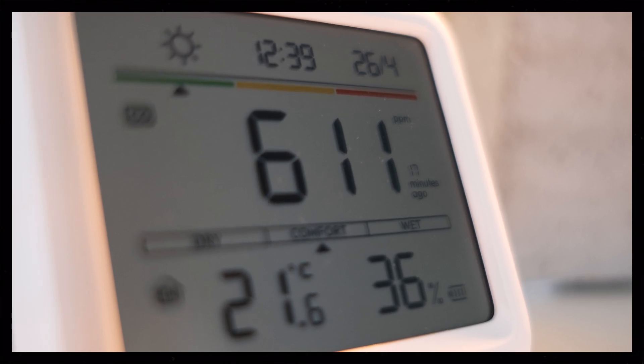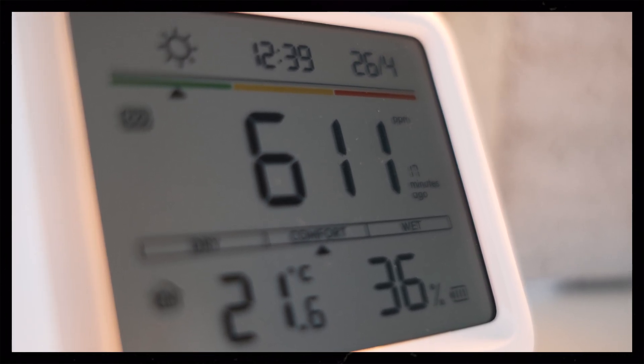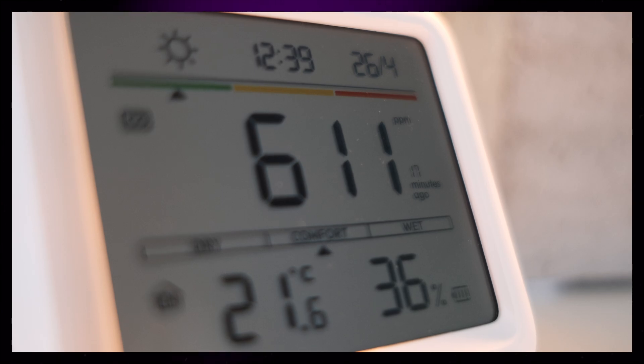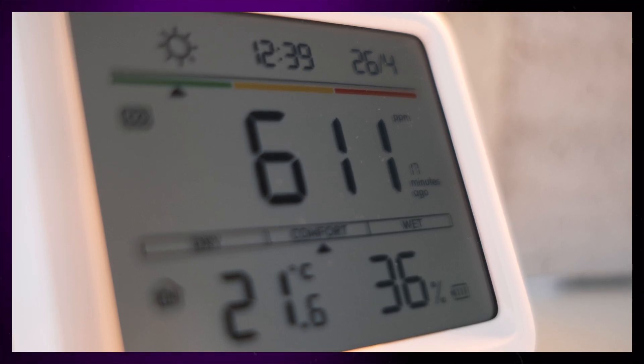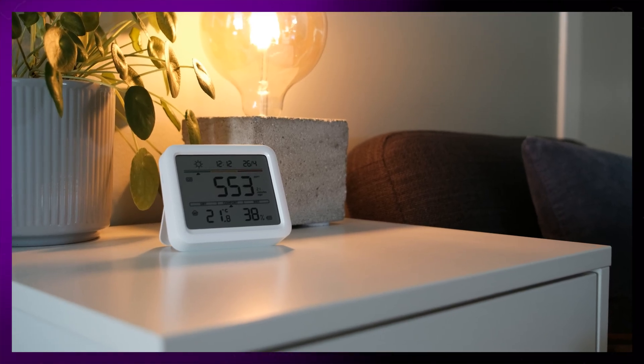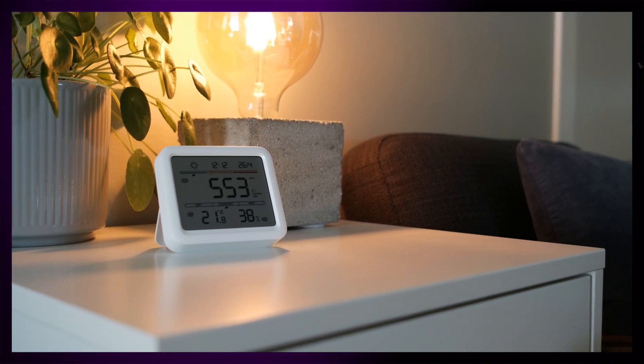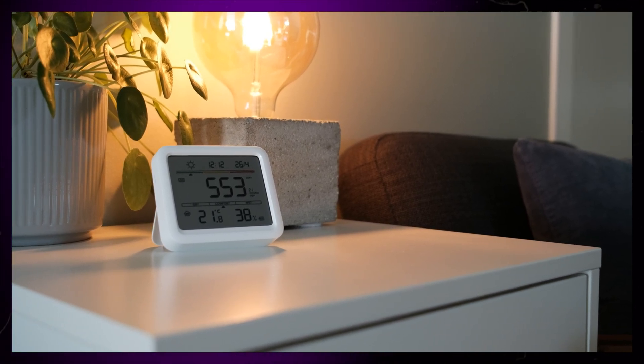The main feature on this device is the CO2 readings, and it takes up about half the screen. There's also this green, yellow, and red colored strip indicating the air quality. Underneath that, we have the temperature and humidity indicators.